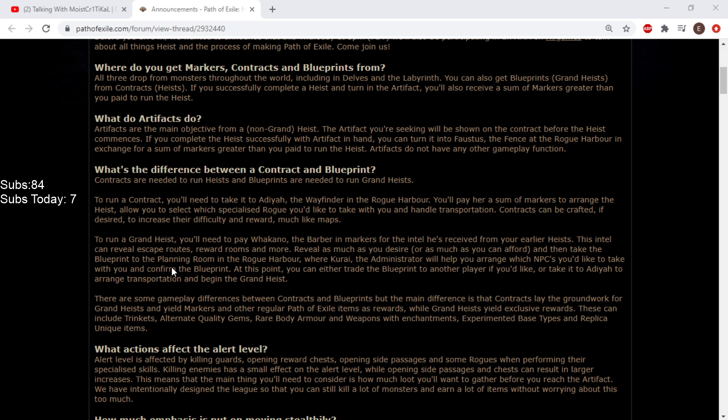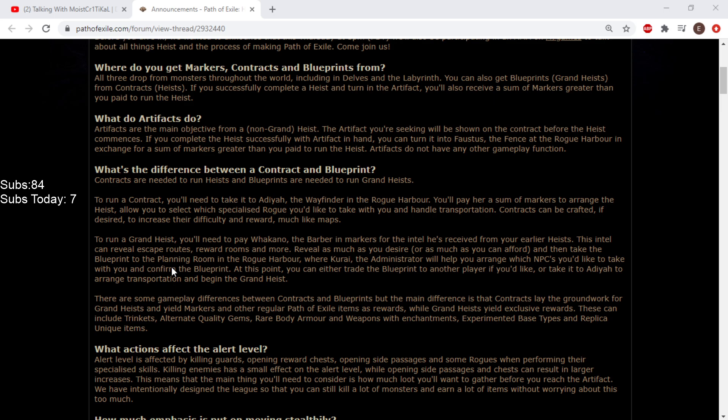Grand heists yield exclusive rewards. These can include trinkets, alternate quality gems, rare body armor and weapons with enchantments, experimented base types, and replica unique items. That's insane! So you have to do grand heist to do all the cool shit.